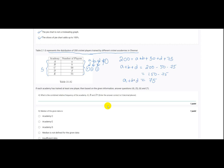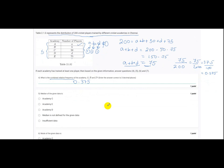The question asks for the combined relative frequency of academies A, B, and D. Relative frequency is the observation count divided by the total. The combined count for A + B + D = 75, and total players = 200. So the combined relative frequency = 75/200 = 0.375.